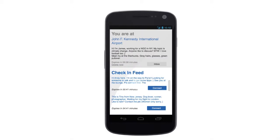He clicks on check-in now and the message he just wrote appears at the top. He is able to delete his check-in, but it also expires after one hour.